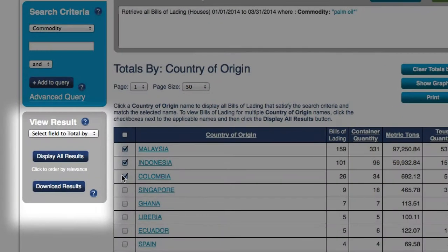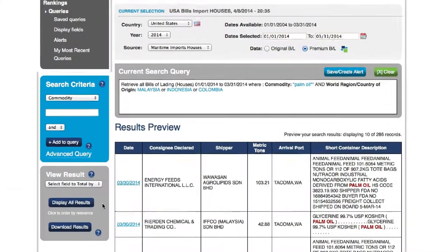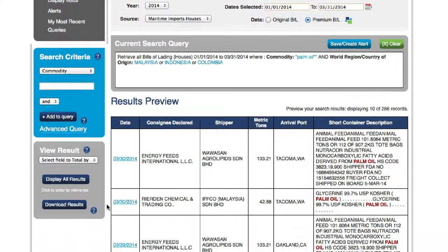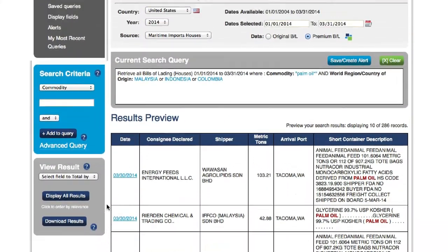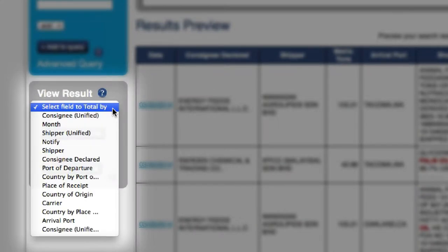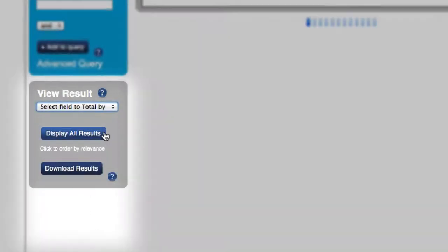Once you have the countries you wish to source from selected, you may drop down further and view the list of suppliers by selecting the same Totals by drop-down menu. Just choose Shippers.